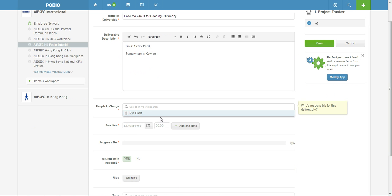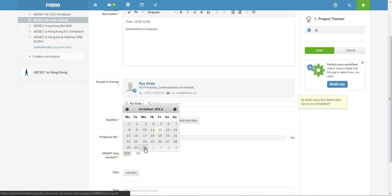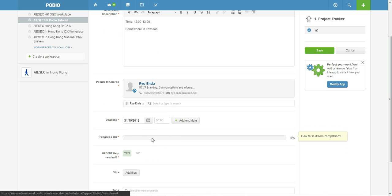And the PIC, so you can choose the PIC within the people in the workplace but at the moment I'm the only one so I can only click myself. Of course you want to set the deadline, say end of October.